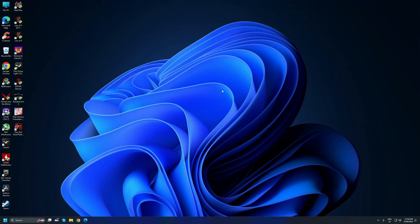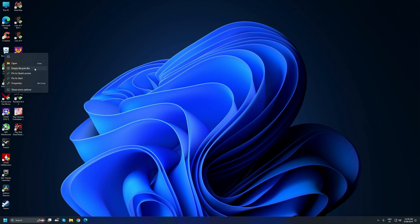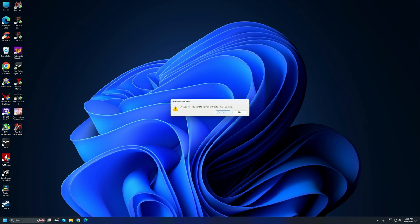Now we can delete all these files from the Recycle Bin. Right-click on the Recycle Bin, click Empty Recycle Bin, and when asked if you're sure you want to permanently delete the items, click Yes.